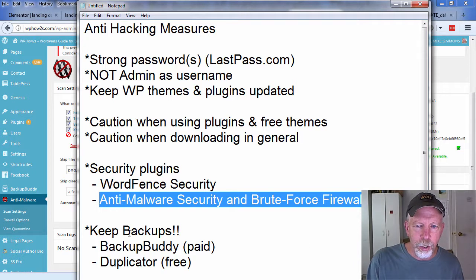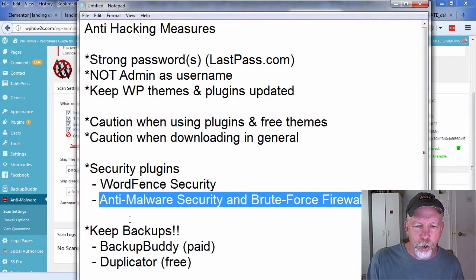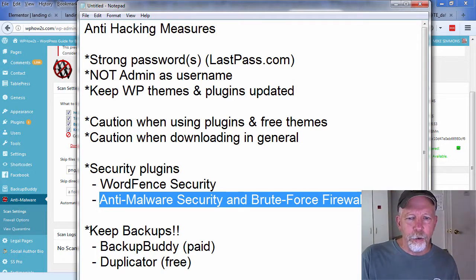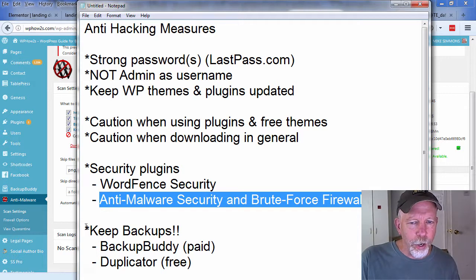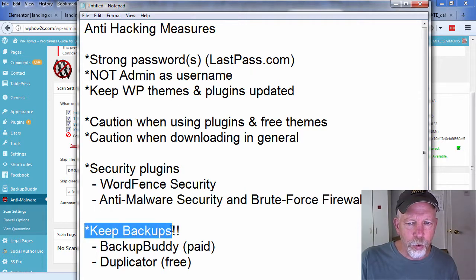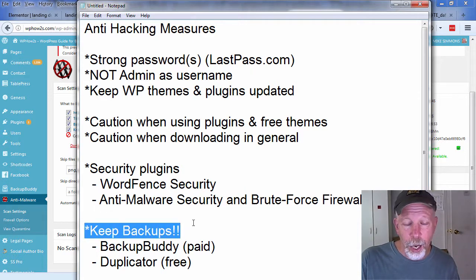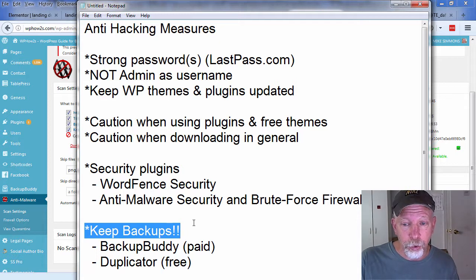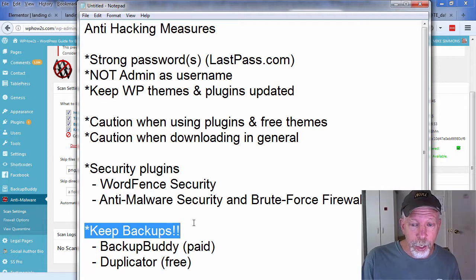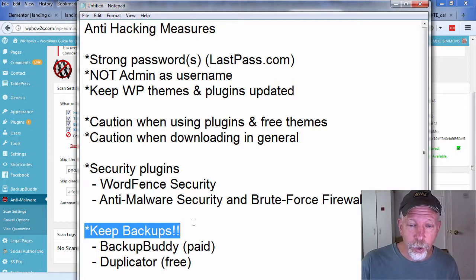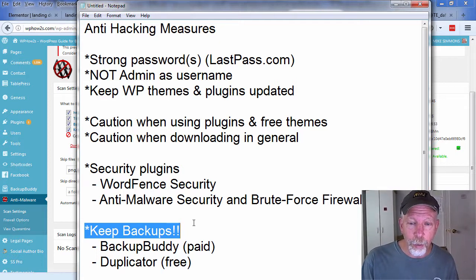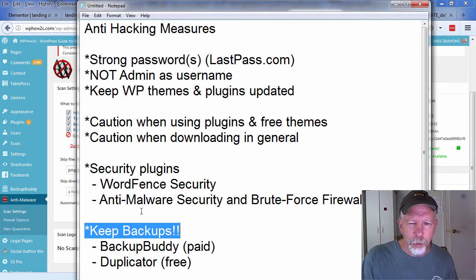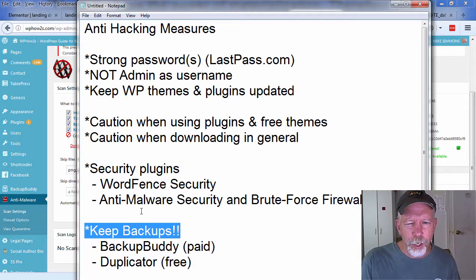Another recommendation: backup your site, keep backups. If you get hacked, hopefully it'll never happen to you, but if you ever did and you didn't have a backup, that would be terrible.